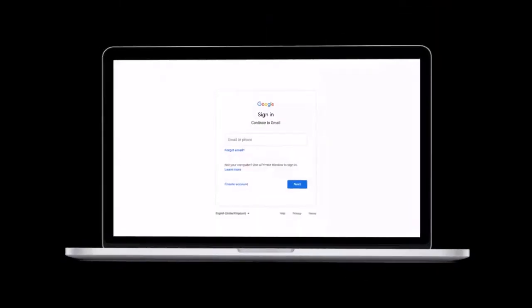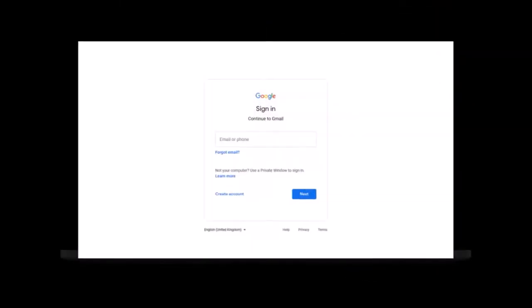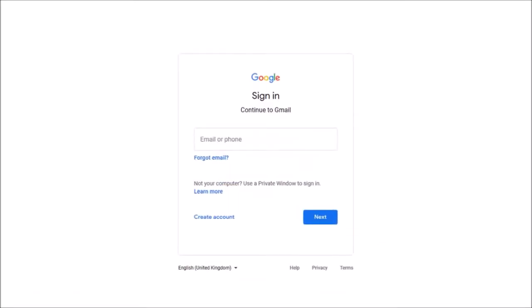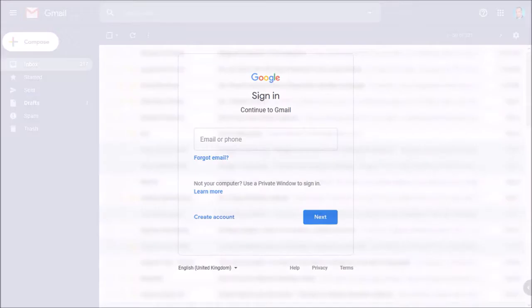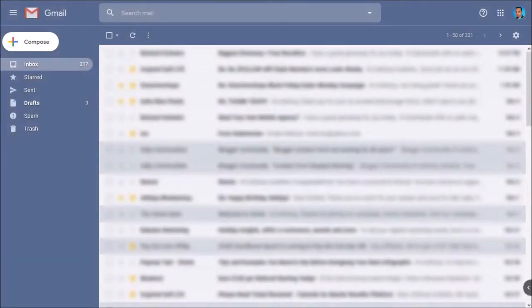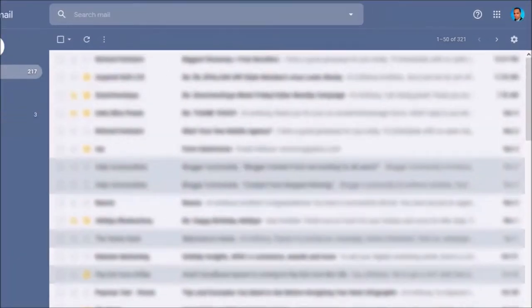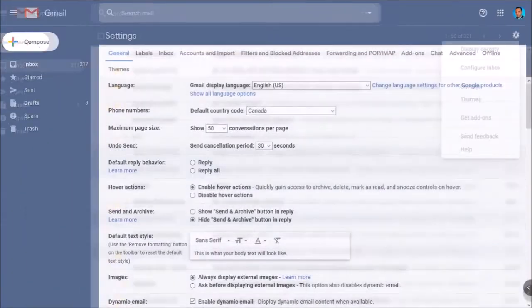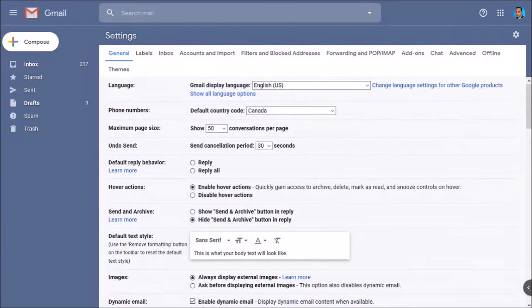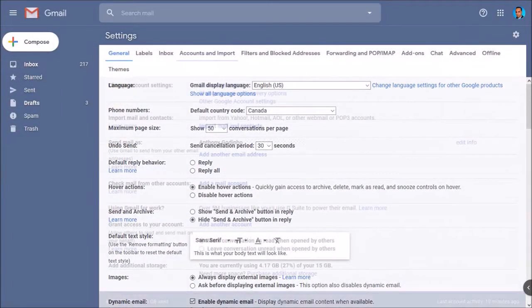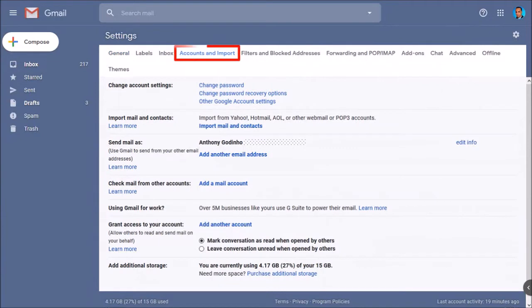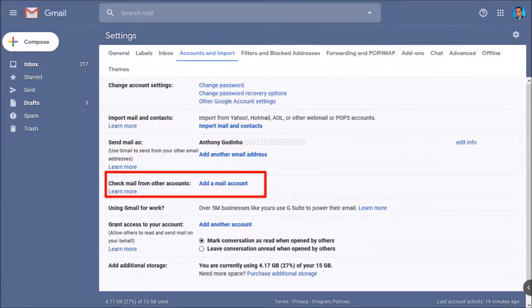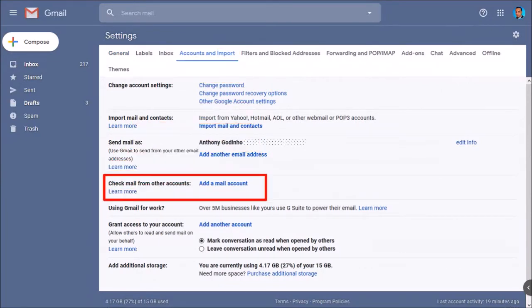Next log into your Gmail account. Once logged in, click on the gear icon in the top right corner and choose settings. In the settings section go to accounts and import and in the check mail section click on add a mail account.